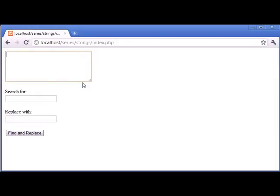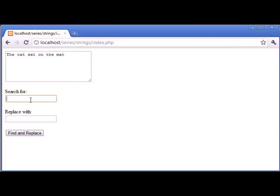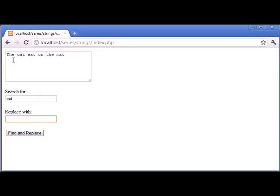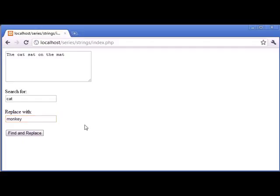Now we have a text box here in which we can type any data. So I'm going to say the cat sat on the mat. In this box here I can search for a string that I want to replace in particular and then I want to specify what to replace it with. So let's say I wanted to search for cat. Cat exists here in the string so I want to replace it with let's say monkey. So now I'm going to click find and replace and you'll see that cat is replaced with the string monkey.